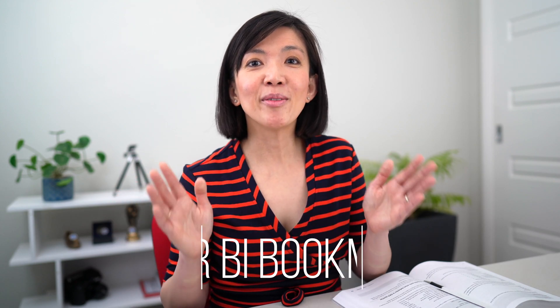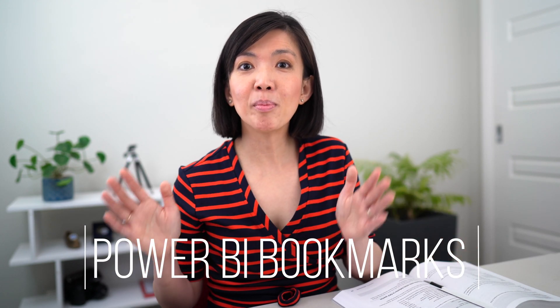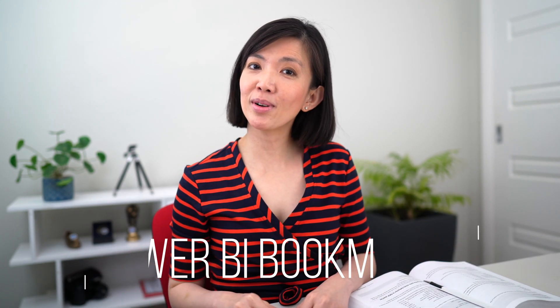Everyone, have you used Power BI bookmarks before? If not, you miss out.